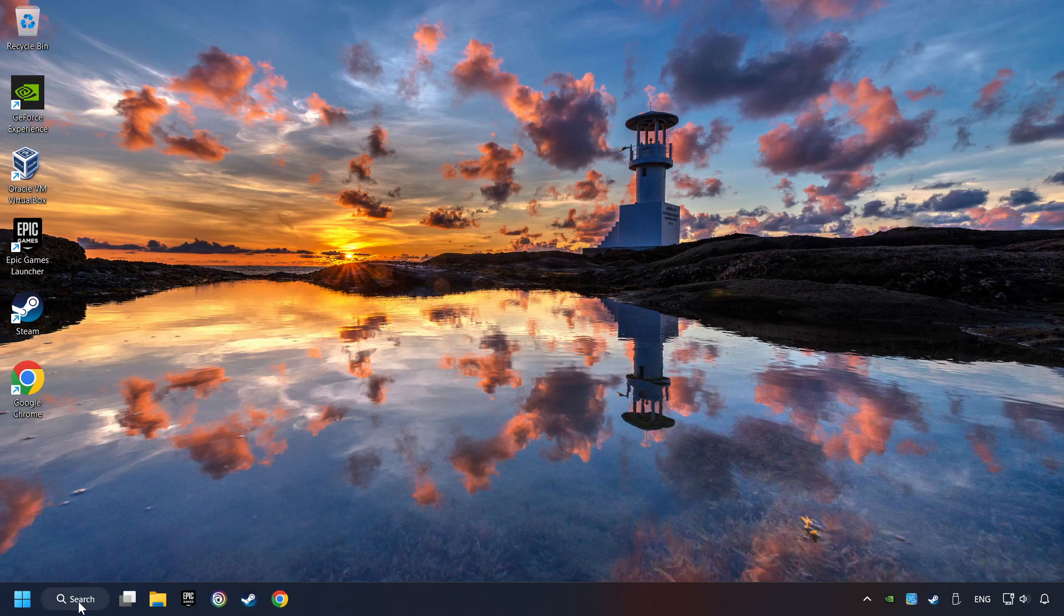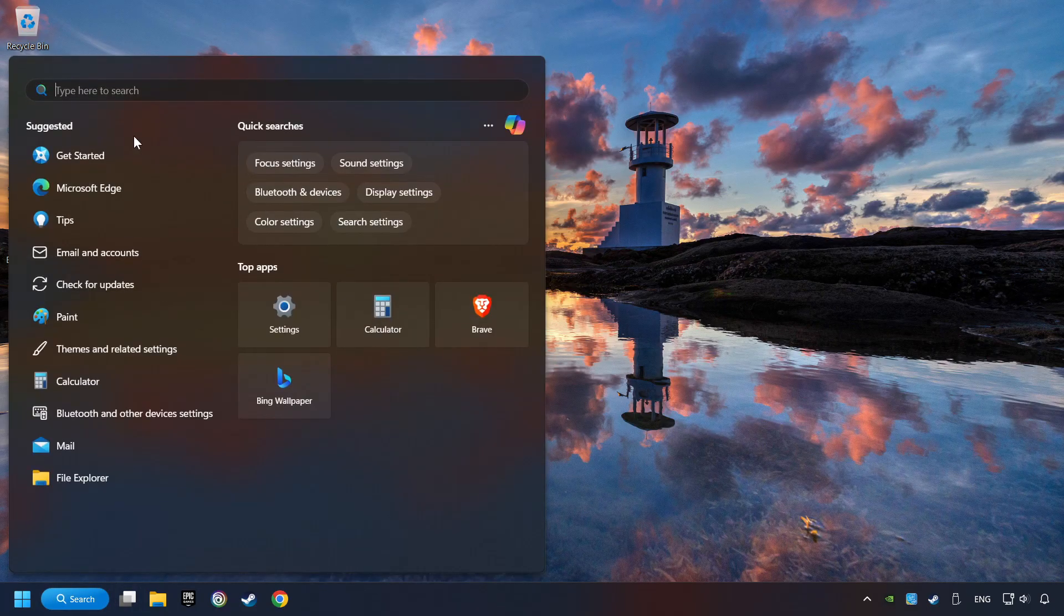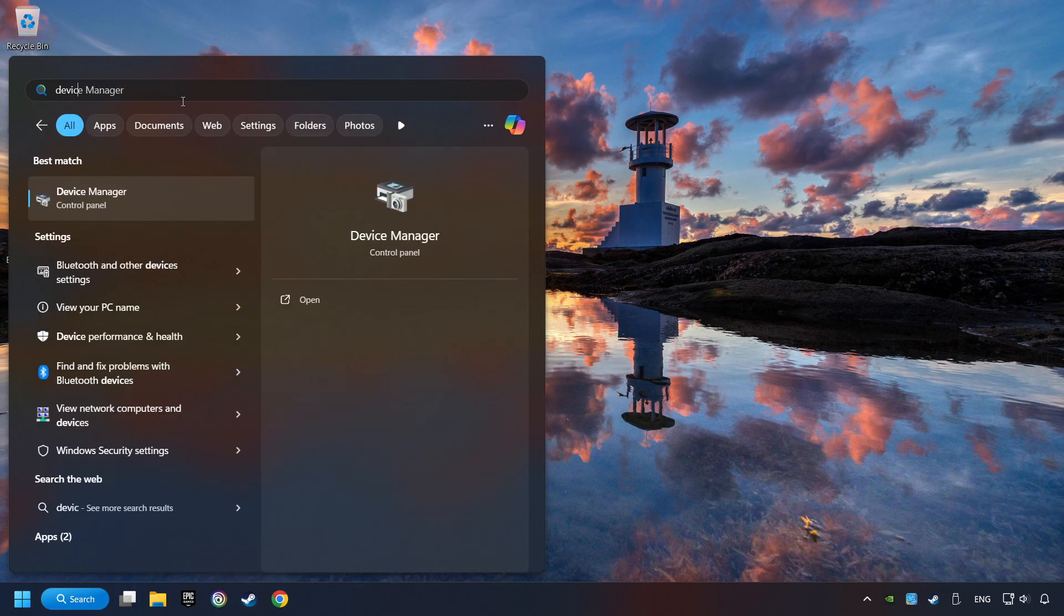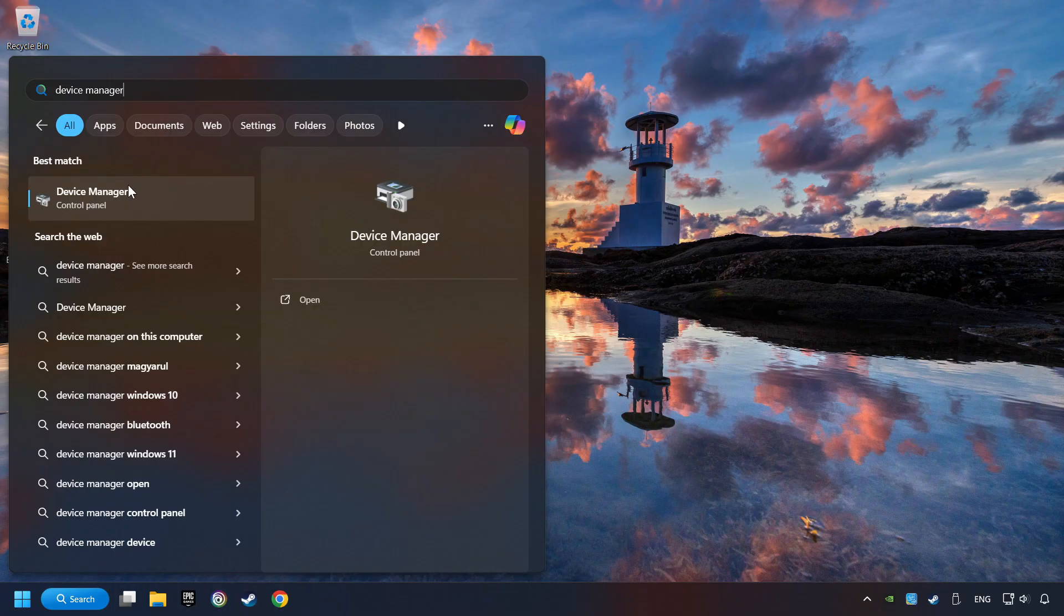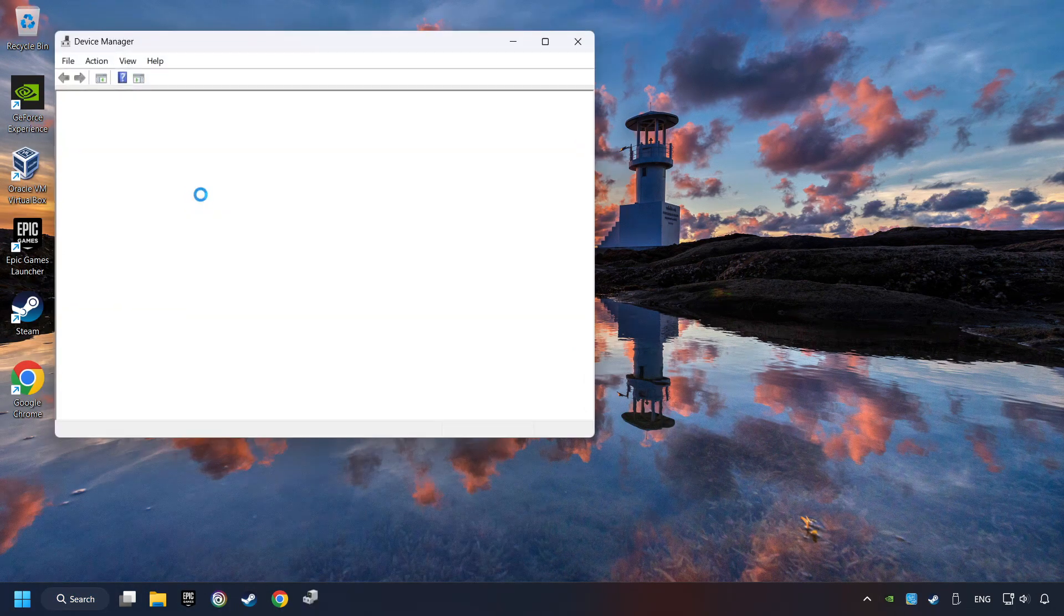As a first step, click on the search box and type in Device Manager. Here you have to click on Device Manager.